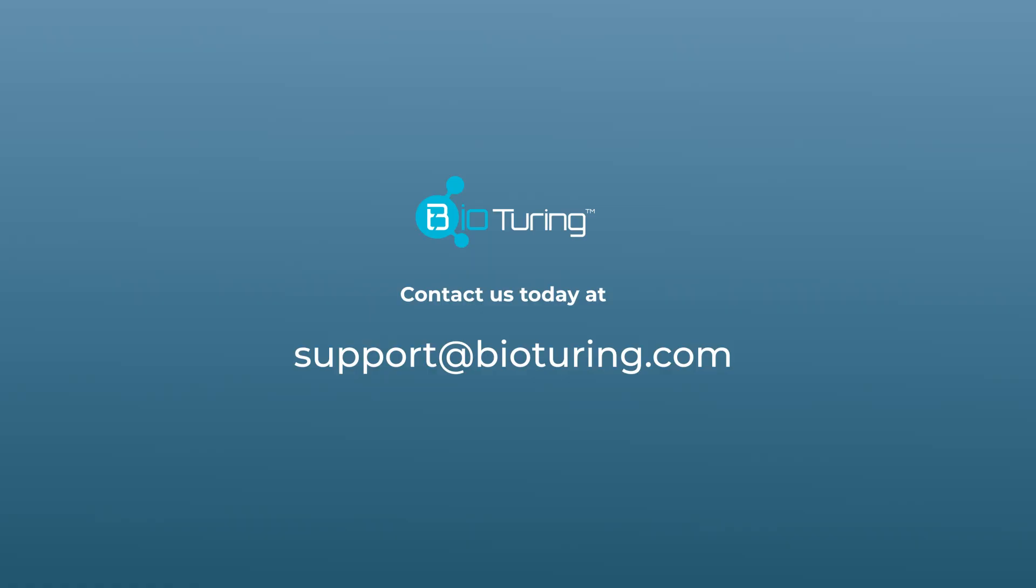There's still more for you to explore on BioStudio. Contact us via support@bioturing.com today.